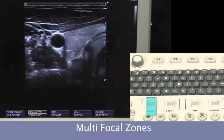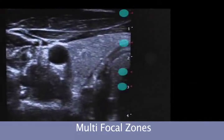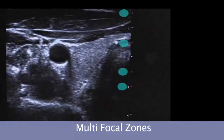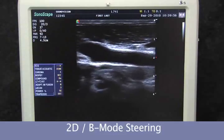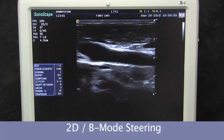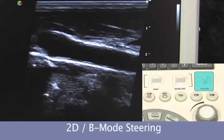Now I can take my focal zones across a broader range of the image. Additionally, the system has the ability to steer the two-dimensional image to take better advantage of perpendicular structures. Here we can see the vessel is diving away from us, not giving us an optimal angle of interrogating the far lateral wall. We're just going to steer, dramatically improving our definition of the intima.